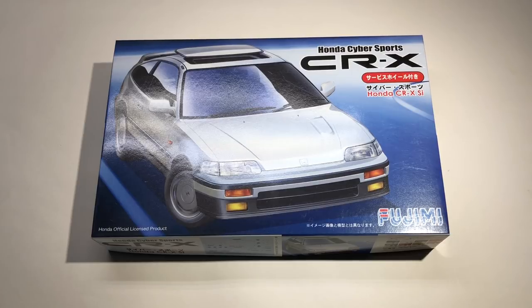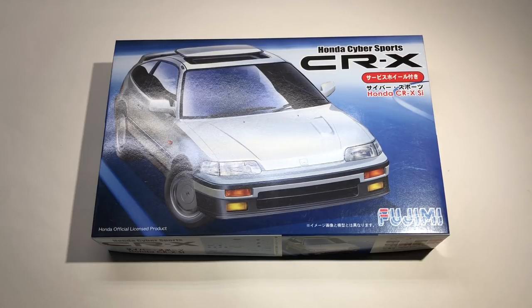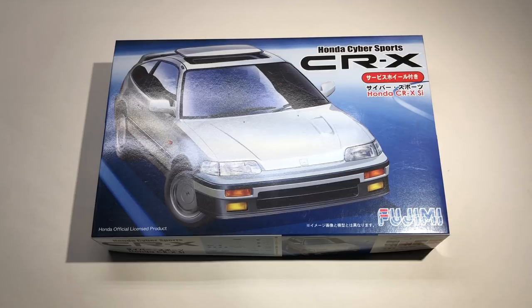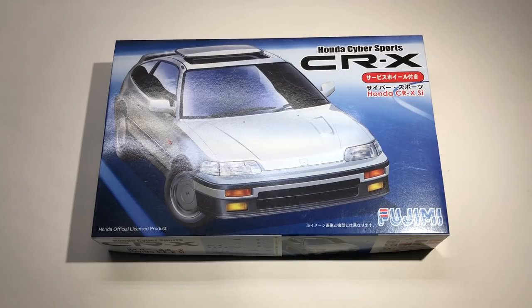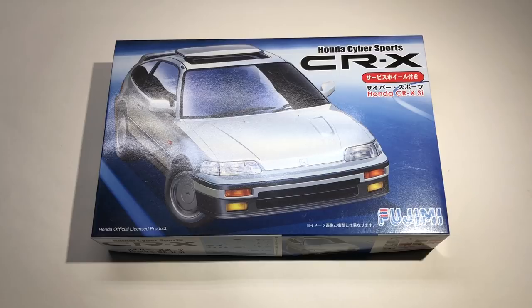Fujimi makes a couple of different versions of this kit. I know one that was black on the box art and drifting sideways, which is kind of weird for a front-wheel drive car, and then there is this one as well.